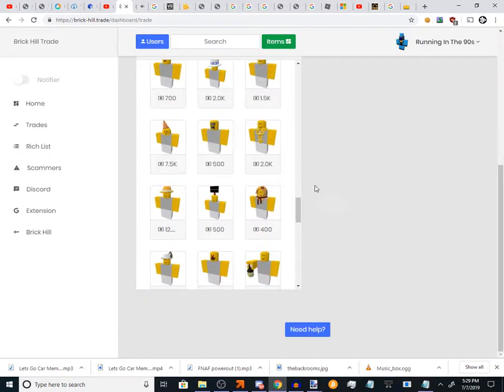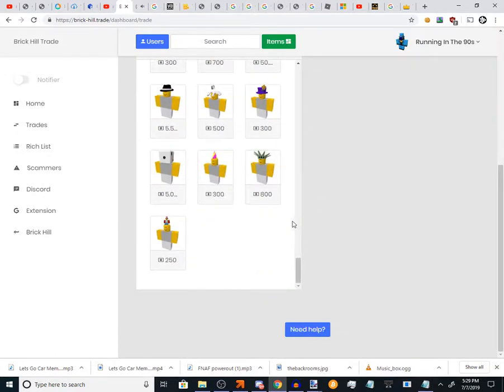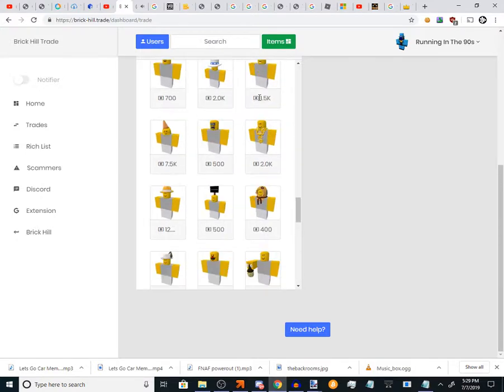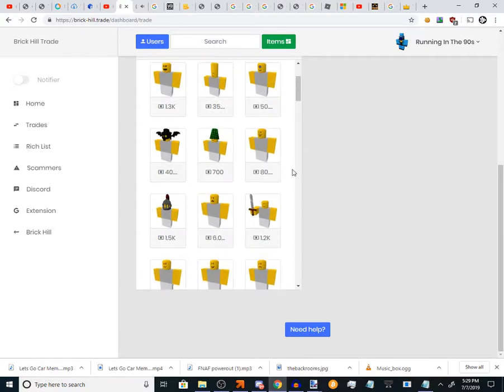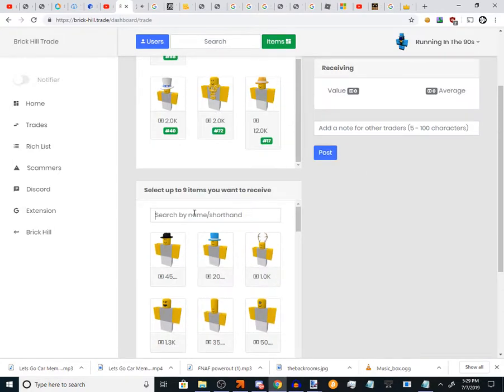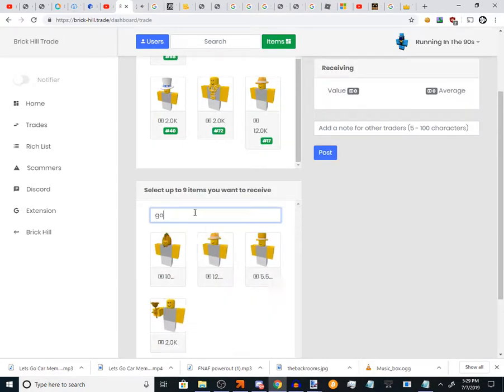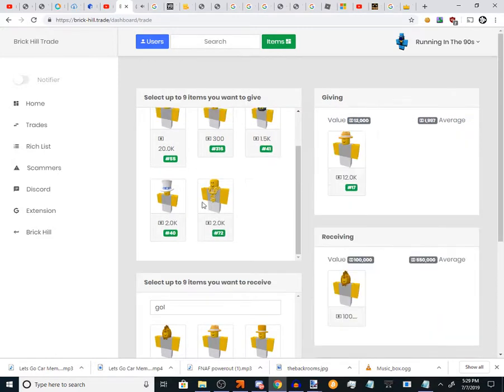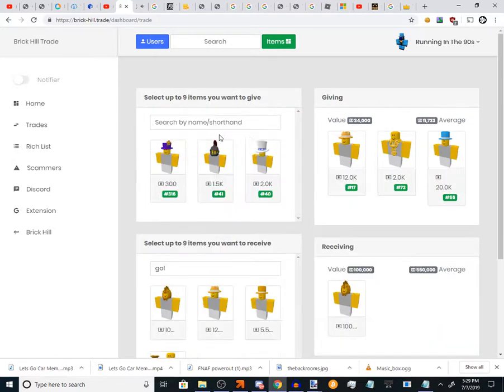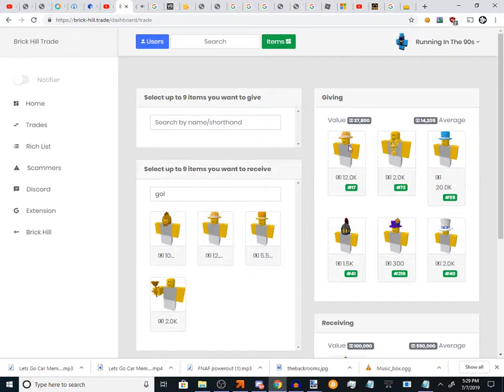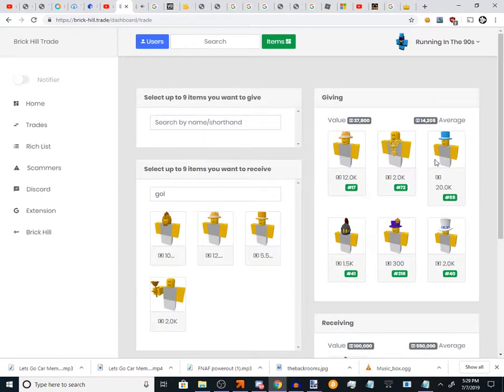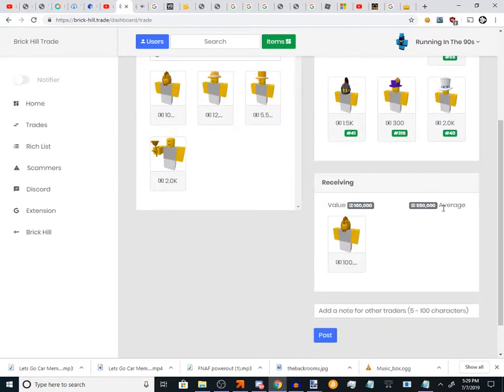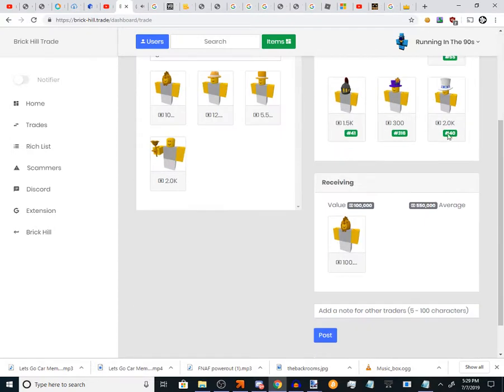There could be something that you really really want, something you really really want, like the Golden Balk. I shouldn't have done that because I might have actually got out of here. You might want the Golden Balk and you give all your items for it. You probably won't even have enough comparing to the average.